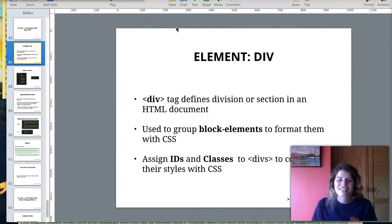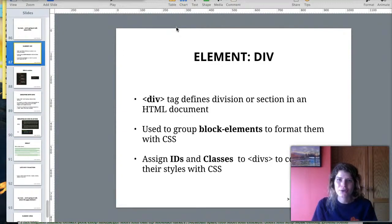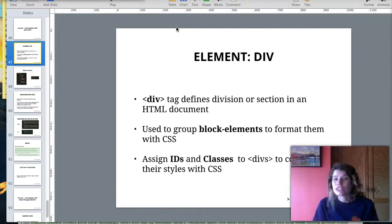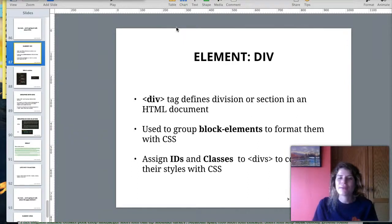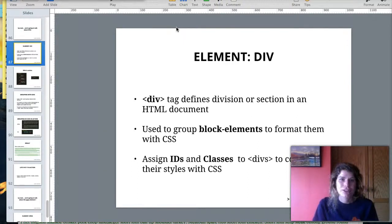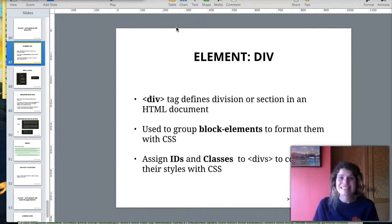Hi guys, it's Laurence Bradford from Learn to Code with Me, and after a little hiatus, about a week, I'm picking back up again, and today we're going to be talking about divs.